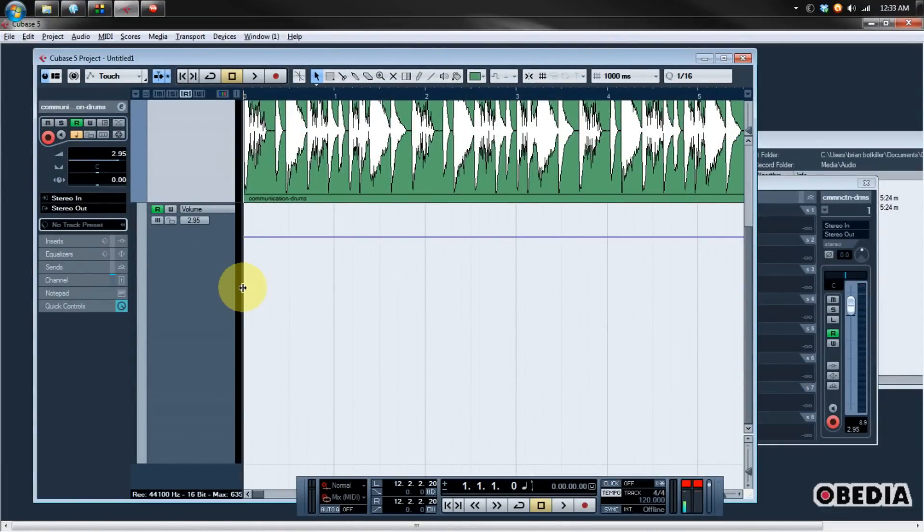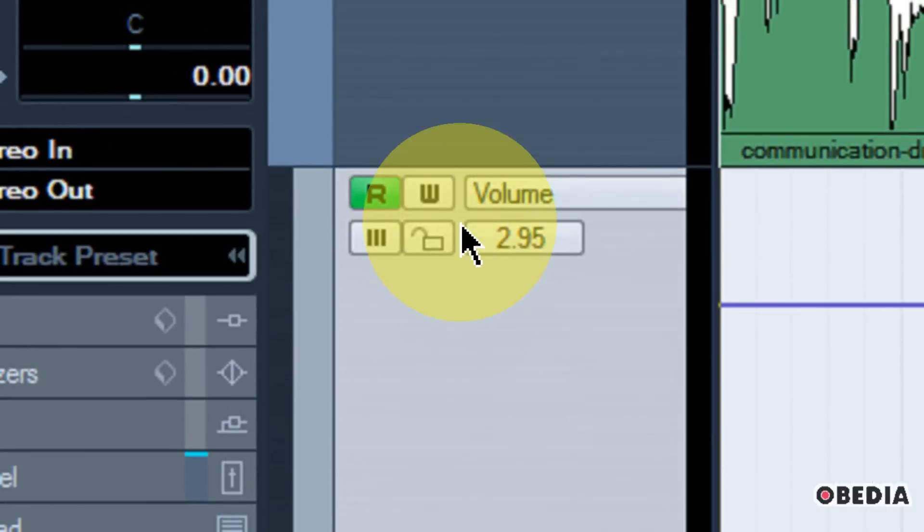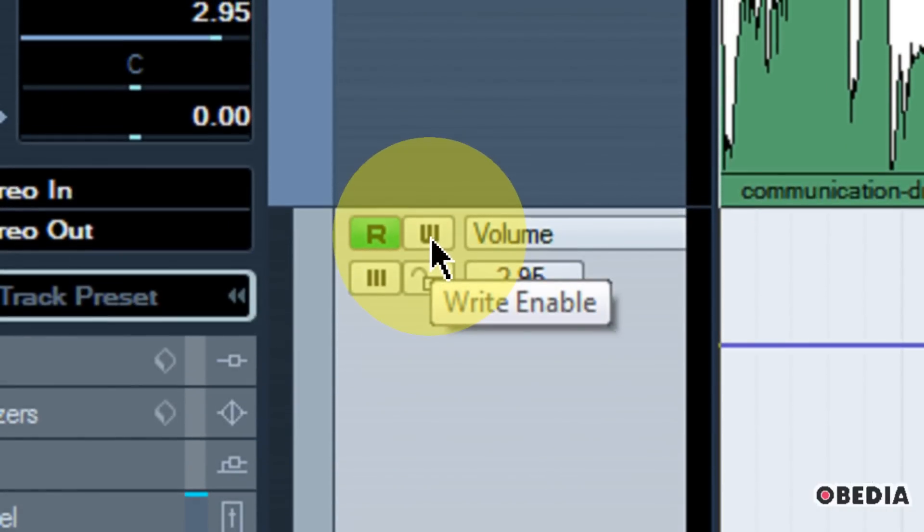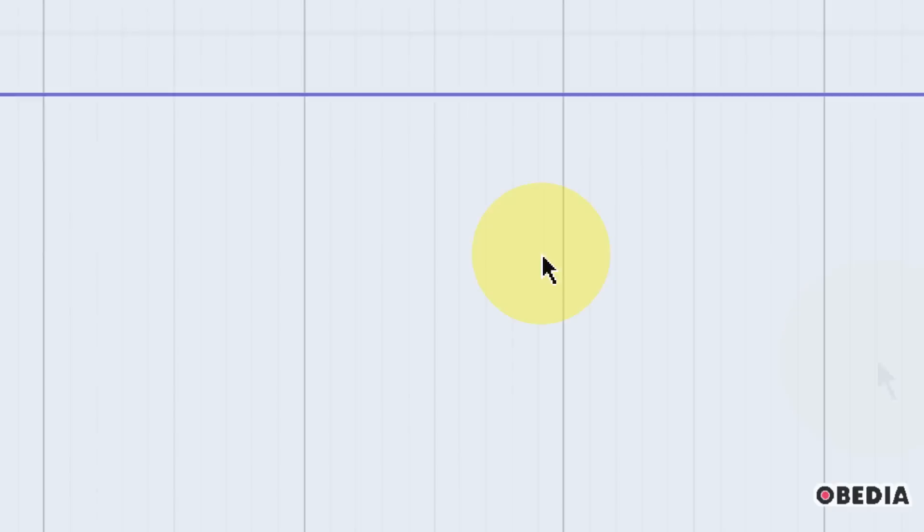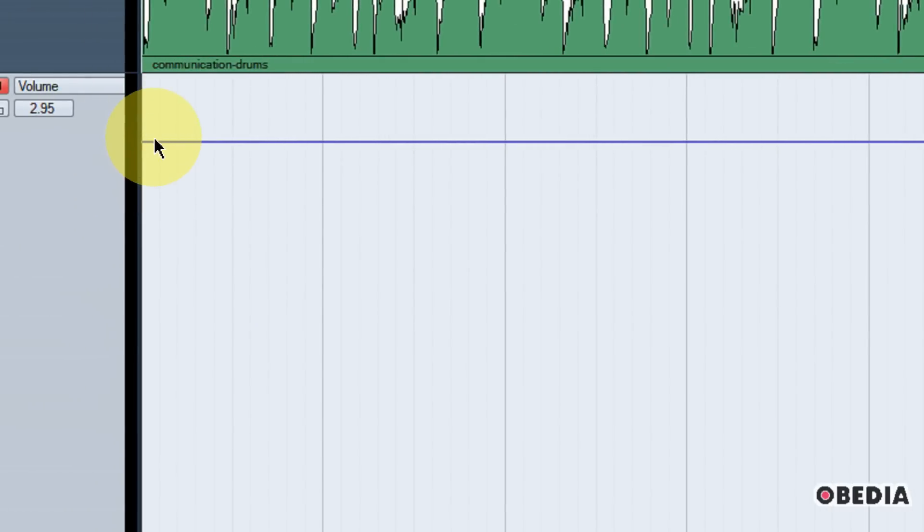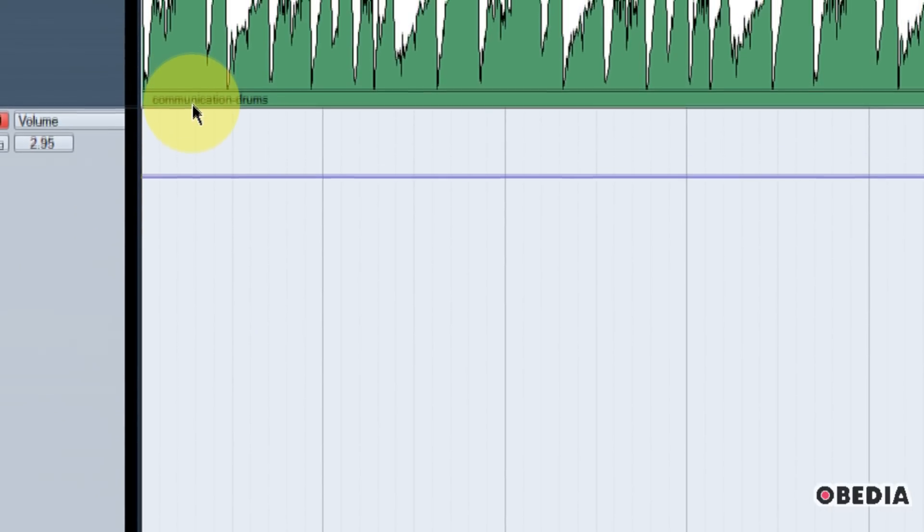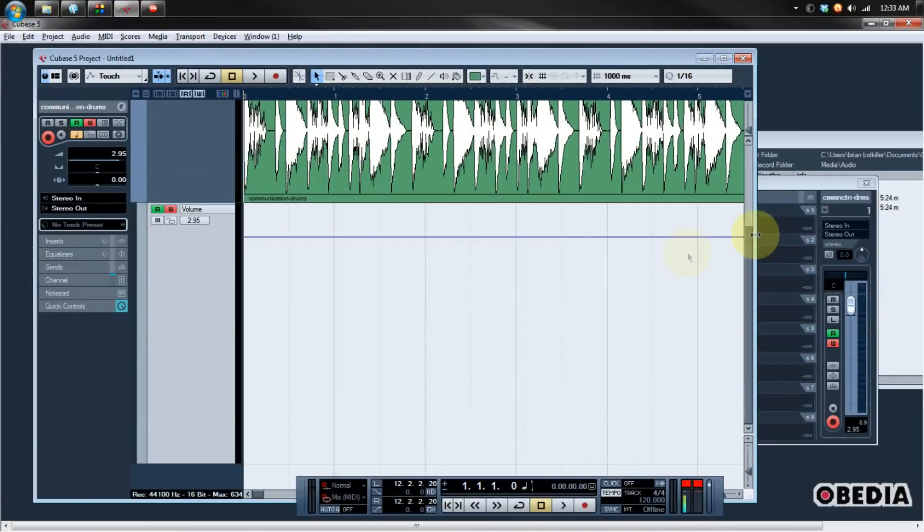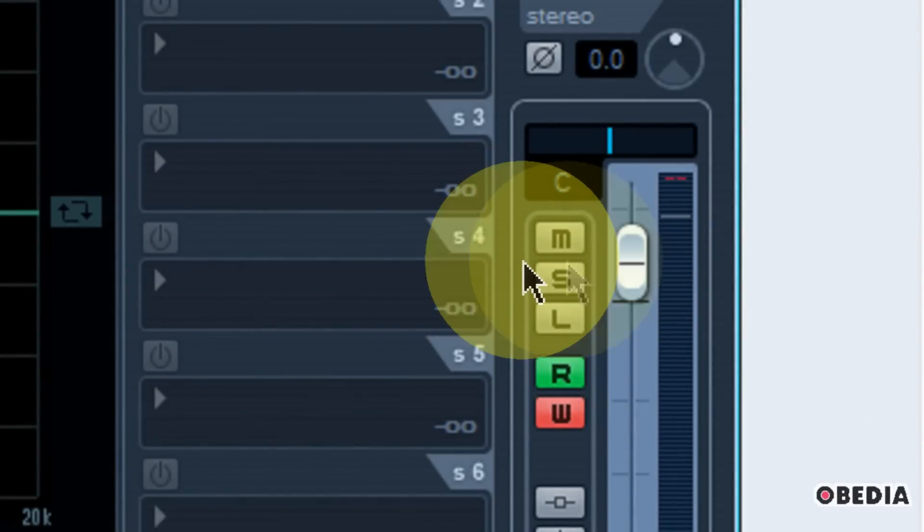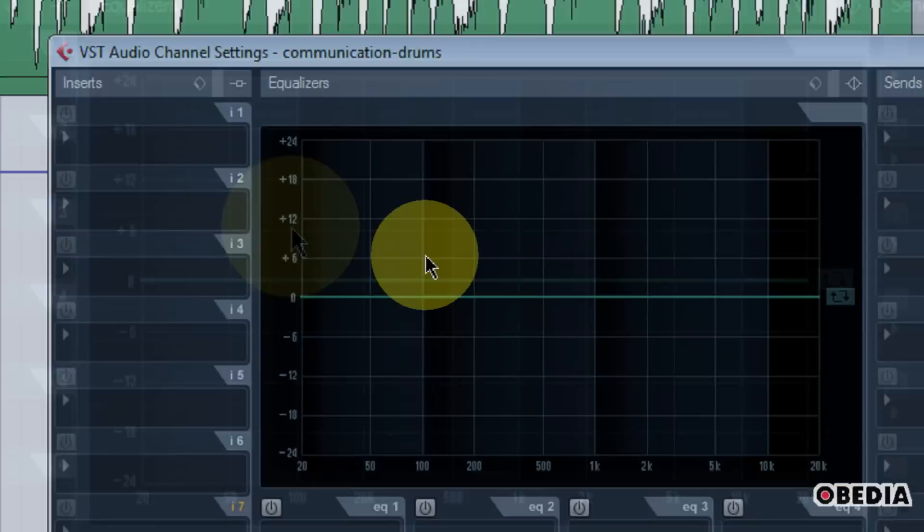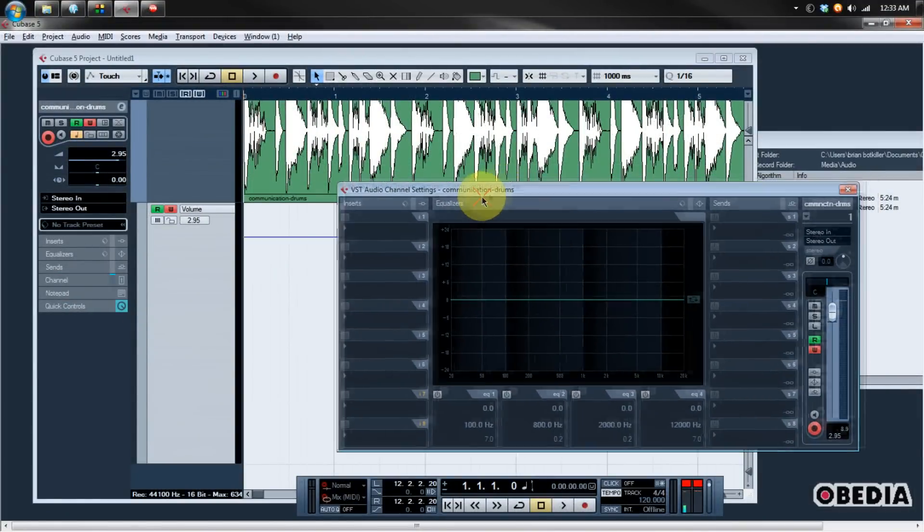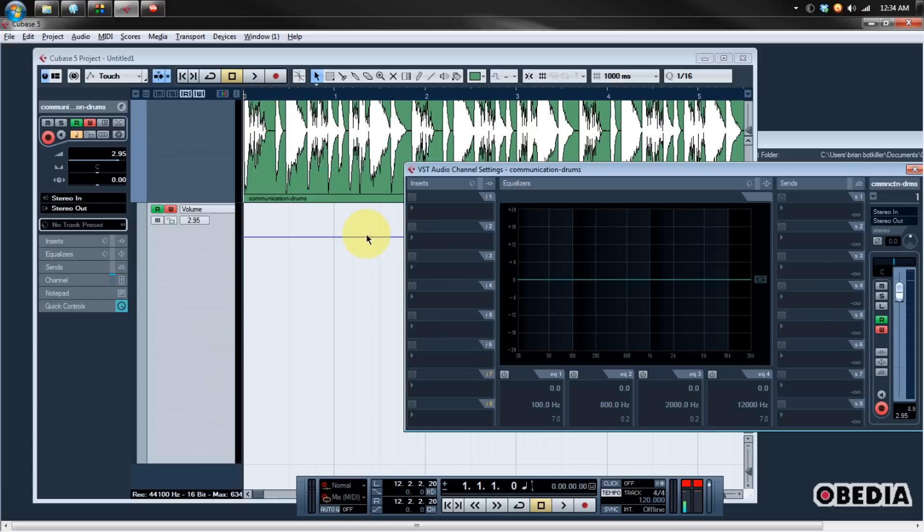Now there's another way that we can add automation to our track. That is by engaging the write mode for our automation lane. You're going to notice the W right here. When I mouse over it, I'm going to notice that this is the write enable function. If I enable this, this means that any changes which I make to my mixer or other automatable functions while Cubase is playing back, I will write new automation changes to the automation lane, which I have engaged in Cubase. So I'll show you how this works by making use of the volume fader right here for the track, which I have my drums on. I'm going to go ahead and I'm going to play back my drums. And as I play my drums, I'm going to move my volume fader. As I move it, I will see some new automation being written into the automation lane here in my Cubase session. So let me show you how this works. I'm just going to hit play and then move my volume fader.